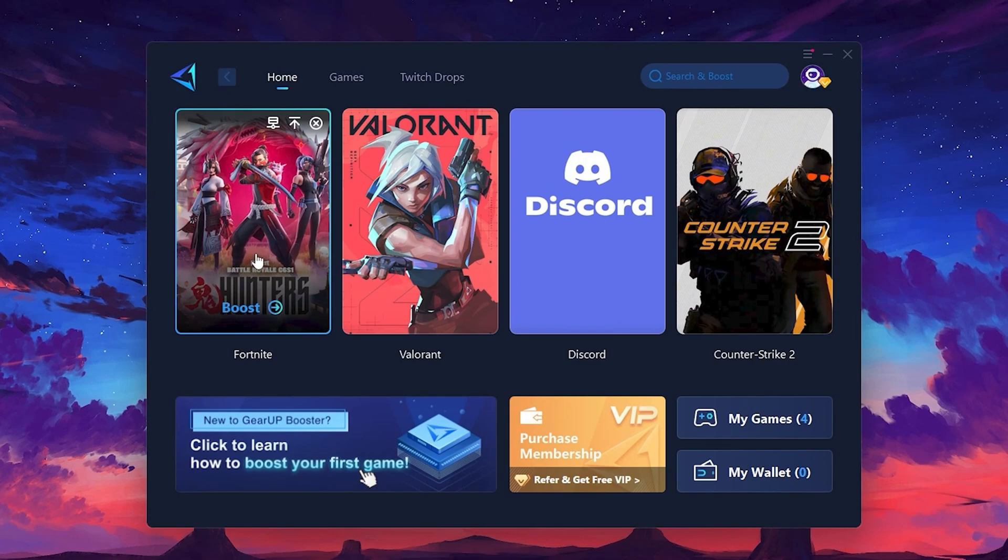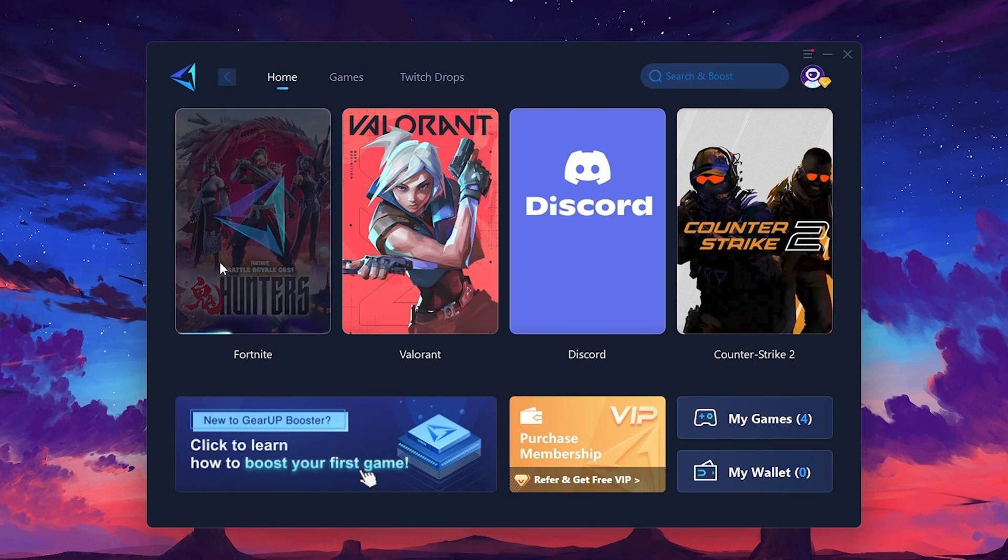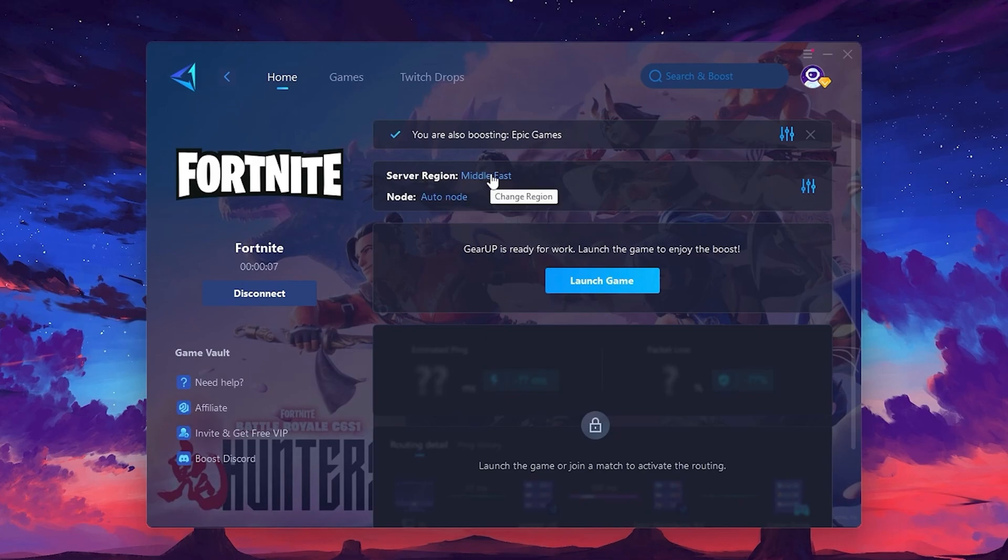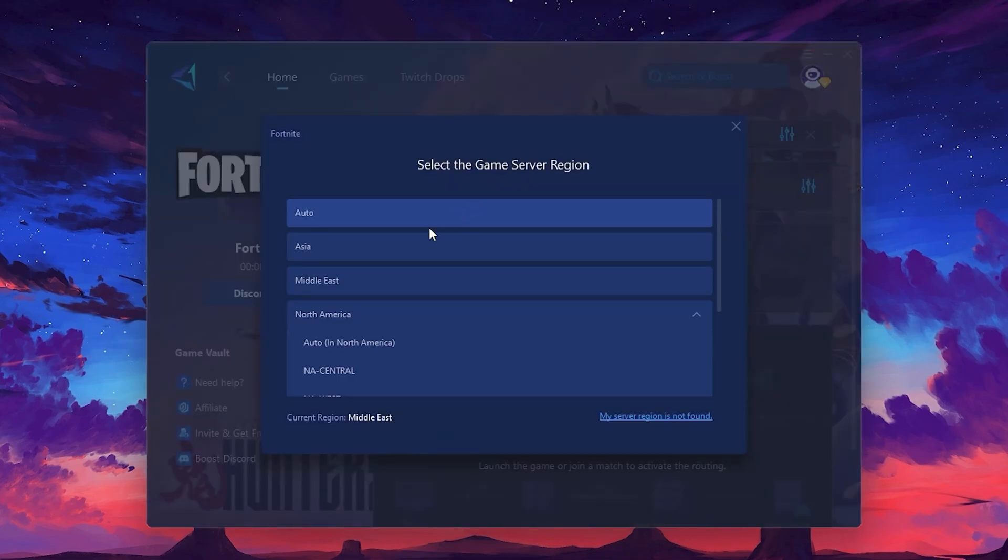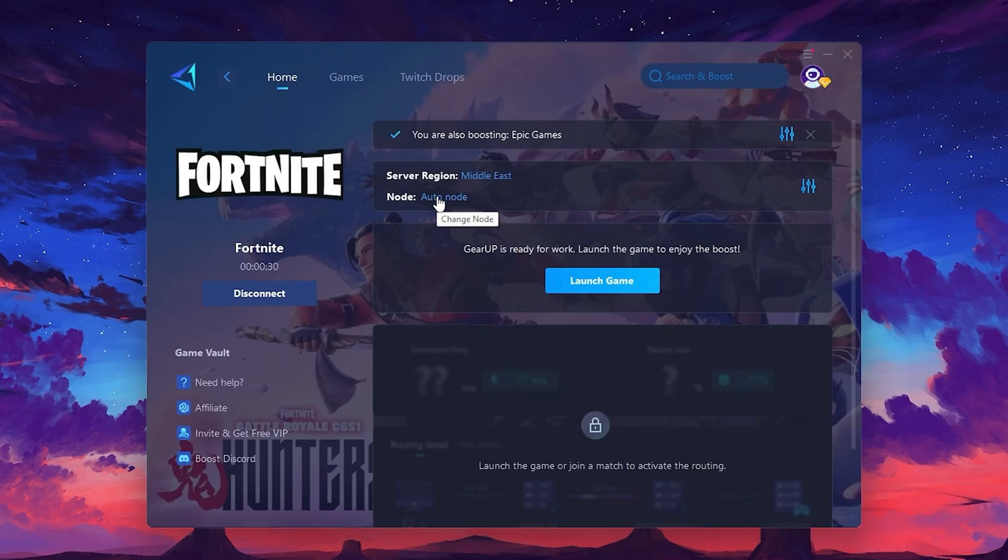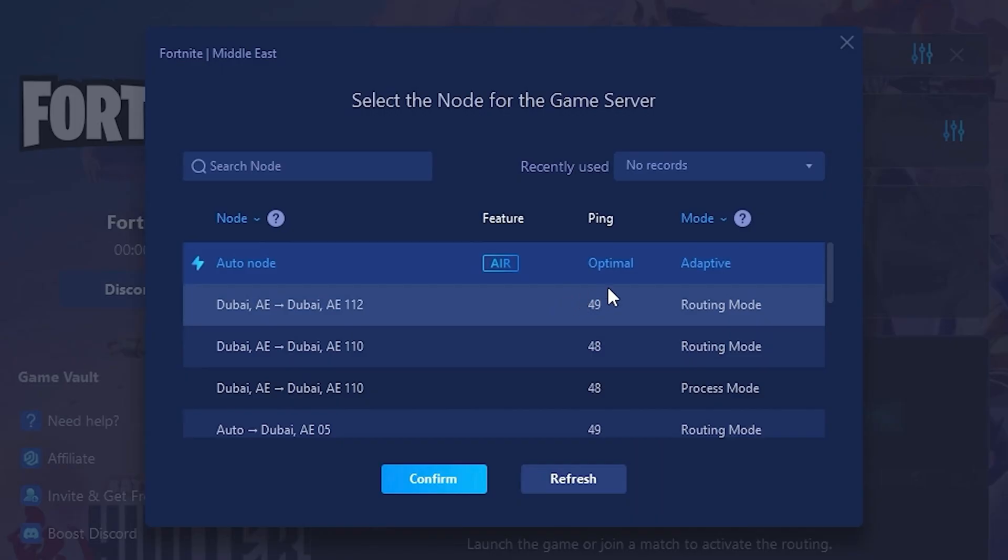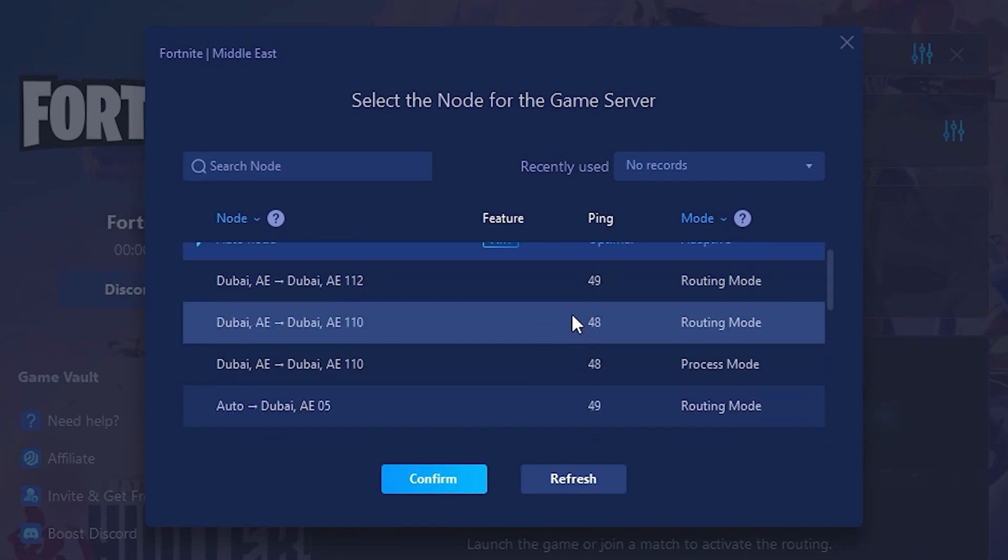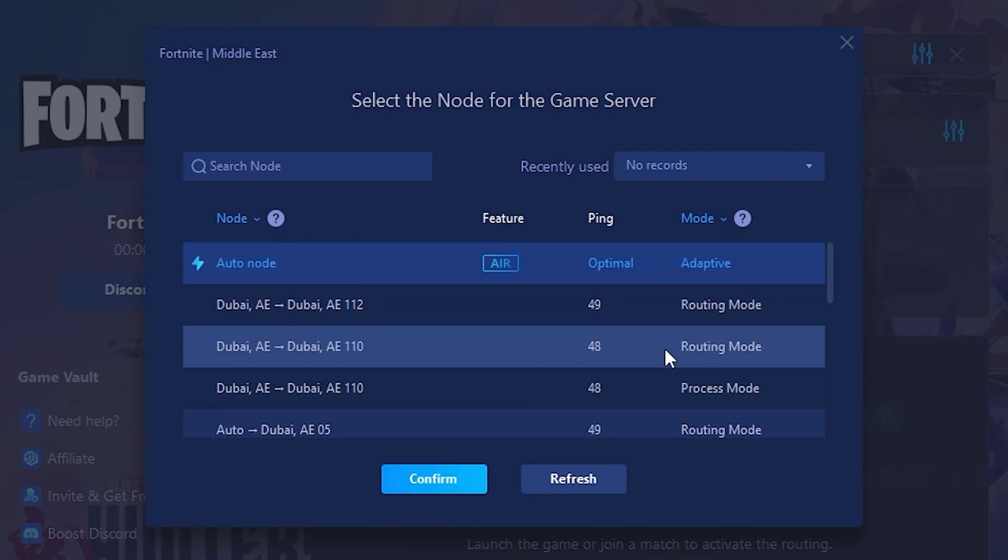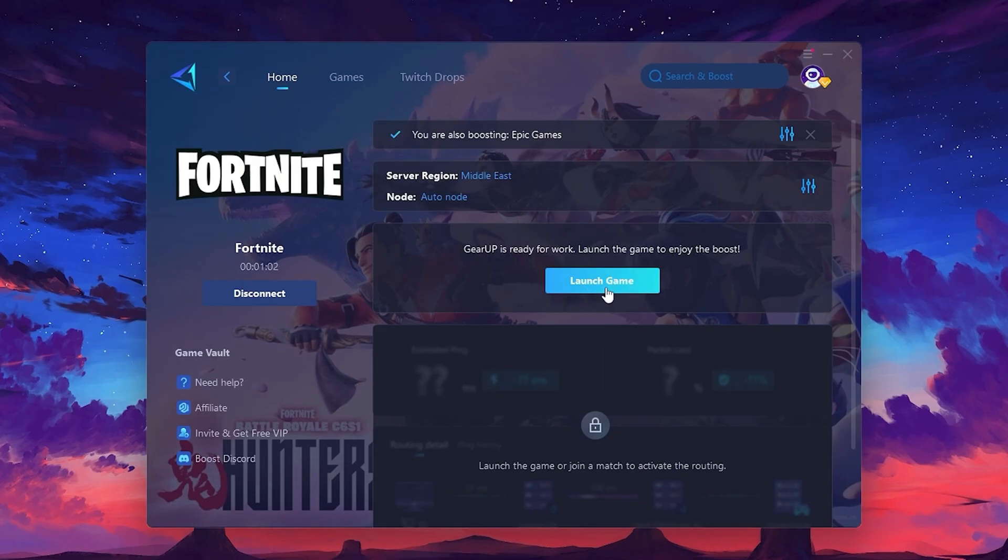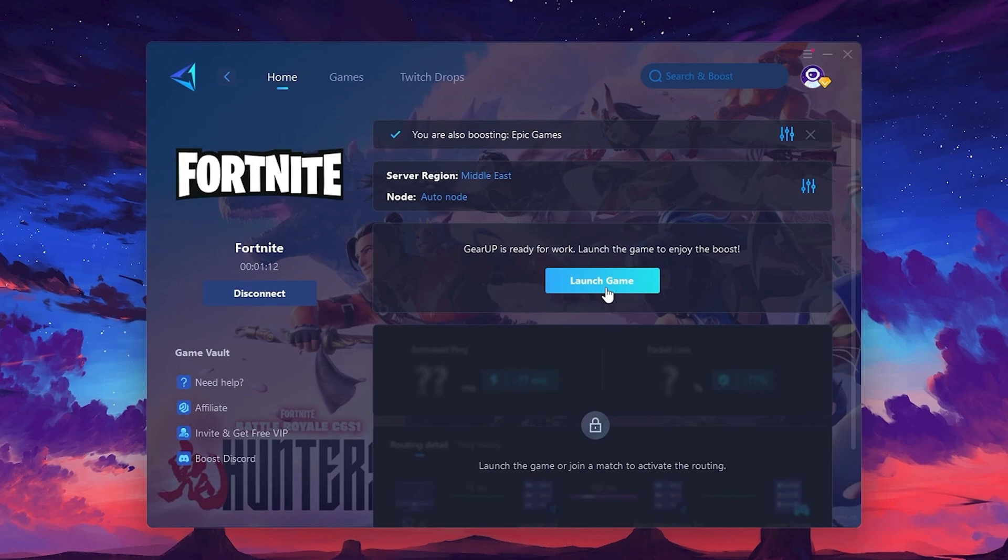For example, I'll select Fortnite. Click the Boost button and the tool will begin optimizing the game. It will automatically find the best server for you. Next, you'll need to choose your server region. Select the nearest server for the best connection. In my case, the middle server works best. After selecting the server, close the window. Now go to the Not tab where you'll see a list of servers available in the Middle East. Choose the nearest one or let Gear Up automatically pick the best server for you. I recommend setting it to Automatic for the best results. Finally, close the window and launch your game using Gear Up Booster. This will help you optimize Fortnite or any other game for lower ping and higher FPS.